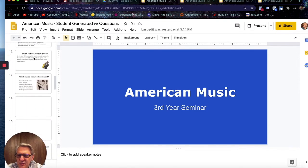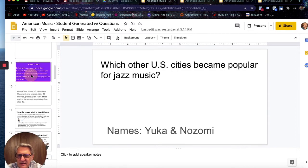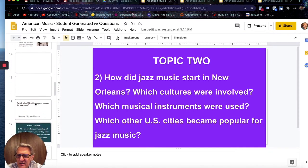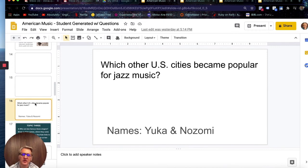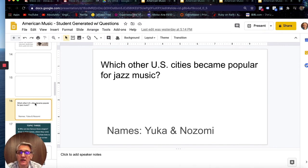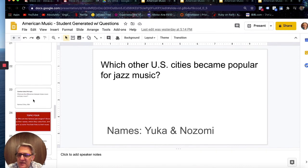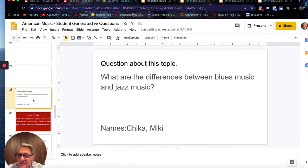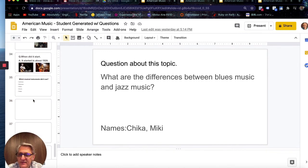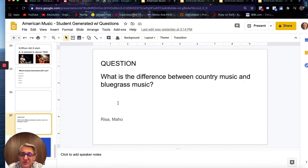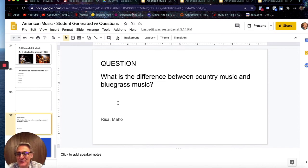The last thing I've asked students to do is write remaining questions. For Topic 2 — jazz music — I asked them to go into that topic and write what questions they still don't understand. One group asked: which other U.S. cities became popular for jazz music? They studied New Orleans but were curious about other cities. Another group asked: what are the differences between blues music and jazz music? And another group had a great question: what is the difference between country music and bluegrass music? That actually forces me to go research which instruments are different for each genre.